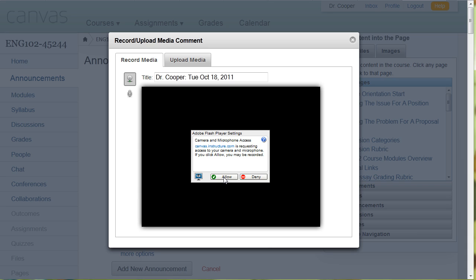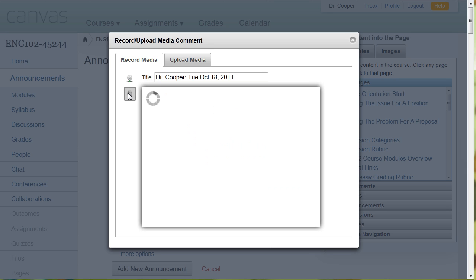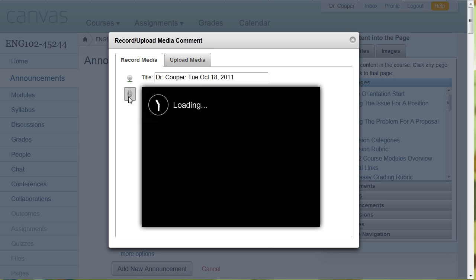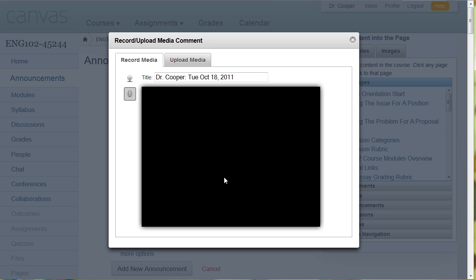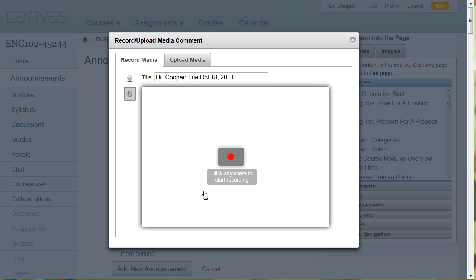And once I click allow, I can use video or audio. And then all I have to do is click anywhere to start recording, and it will start recording.